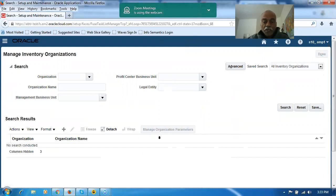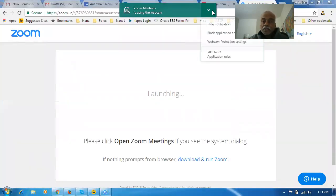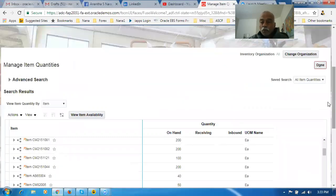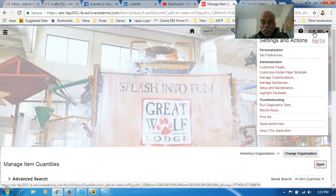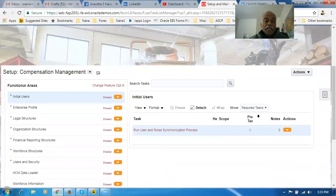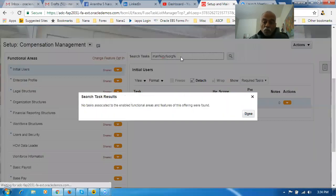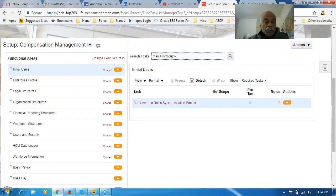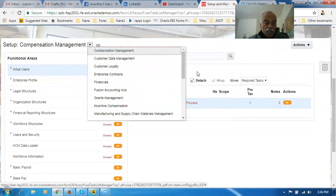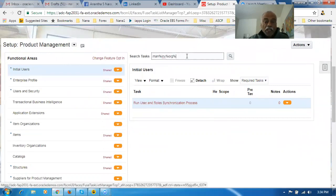In Release 13, if you click on Setup and Maintenance, you land in an area called the Functional Setup Manager. If you try to run a command like 'Manage INV%' here, it is not available because you are in Composition Management. Before executing the task, you have to choose Product Management first, then go there, and only then will it show results - it won't show you everything otherwise.